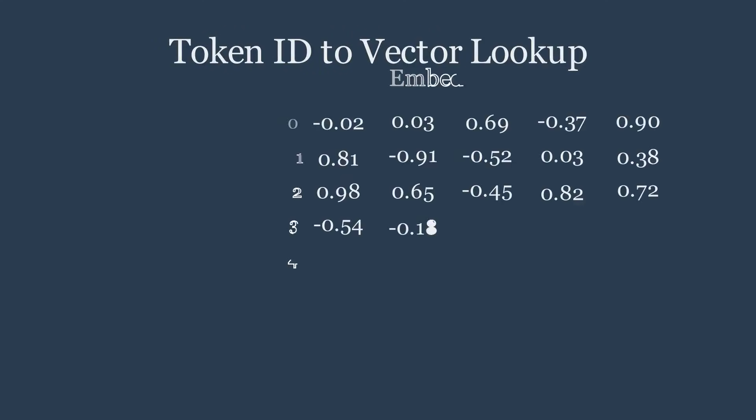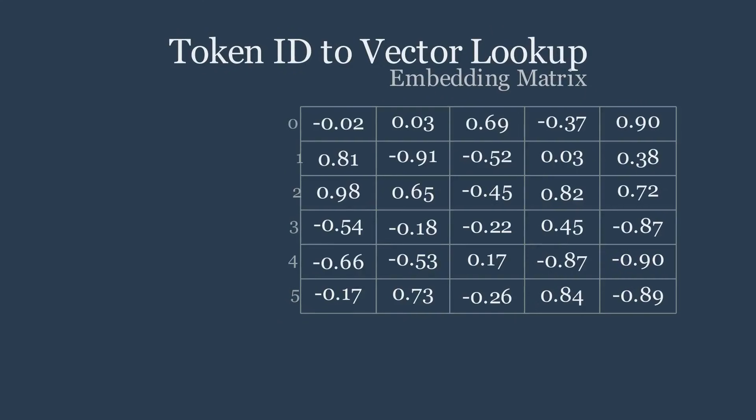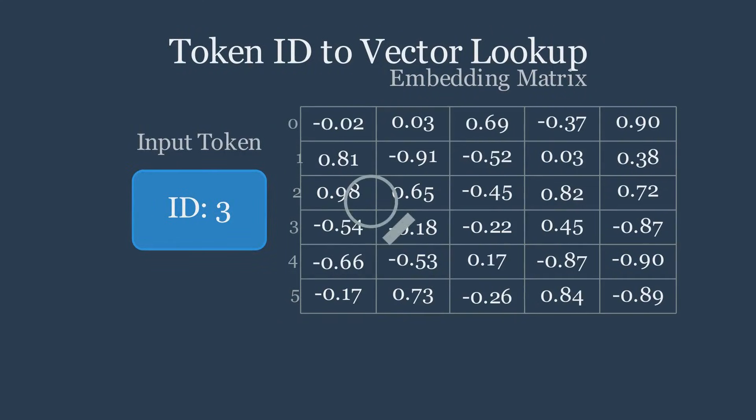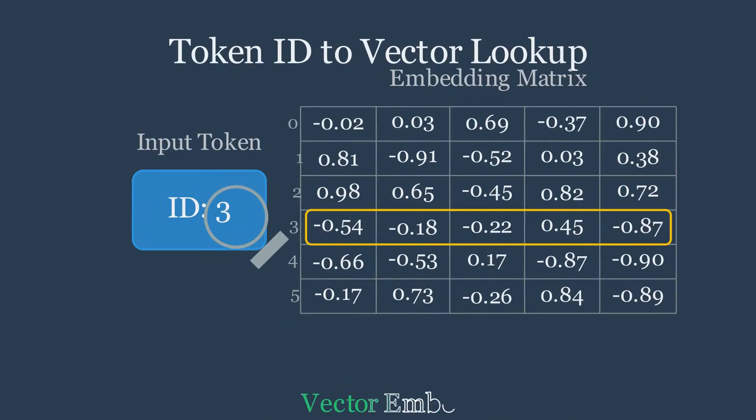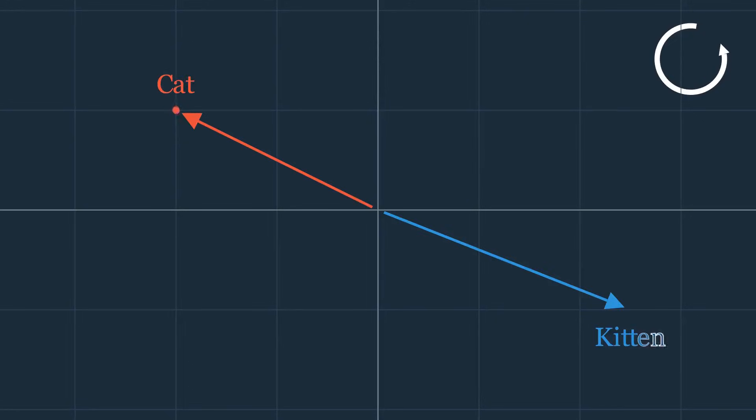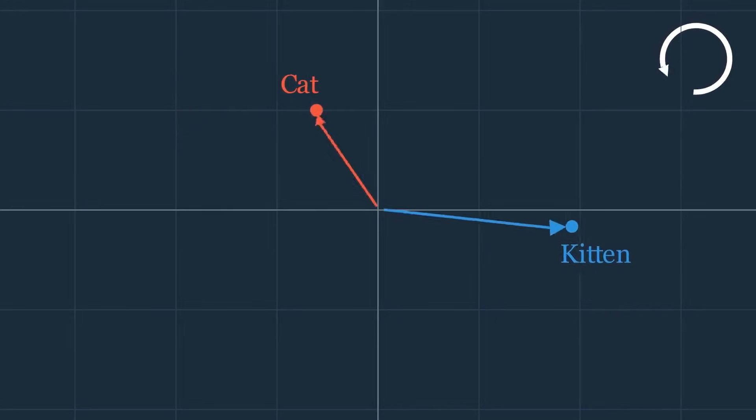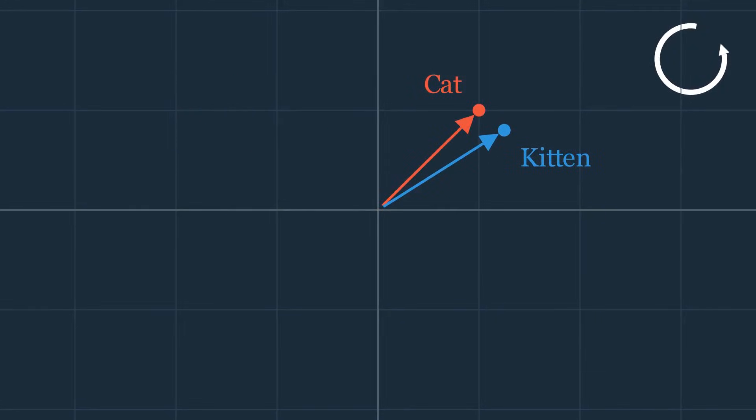The assignment is a simple lookup. The model takes the word's ID and fetches the corresponding row from the matrix. Finally, through training, the model constantly adjusts the numbers, causing vectors for similar words to become mathematically close.